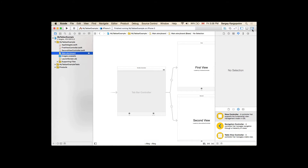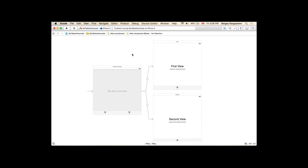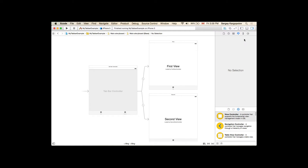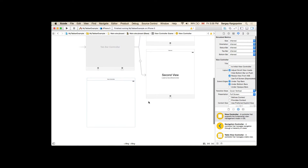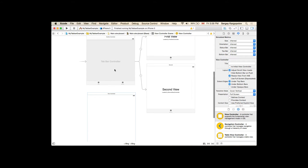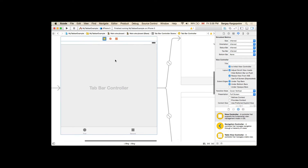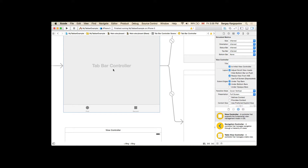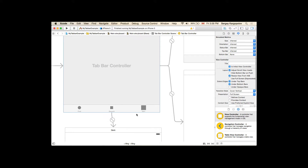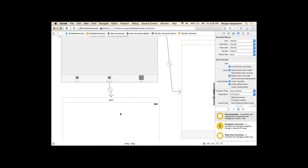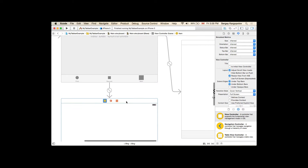But what if we need a third view controller? Let's create one. I'll open the right sidebar, find a new view controller from the object library, and drag it onto the canvas. To add it to the tab bar, I'll select the tab bar controller, hold the control button, and drag it to the new view controller. From the menu, under relationship segue, I'll select 'view controllers'. The new view controller is now added as a third tab.